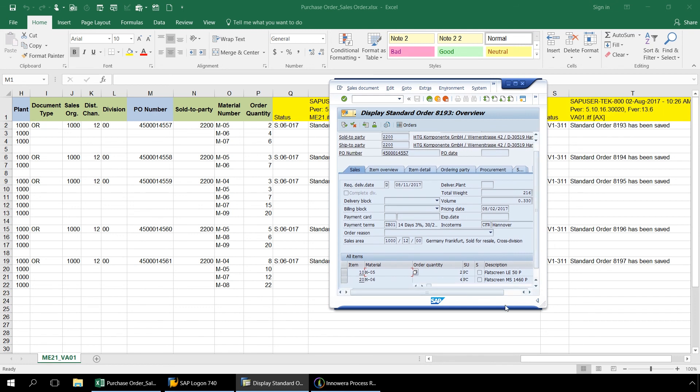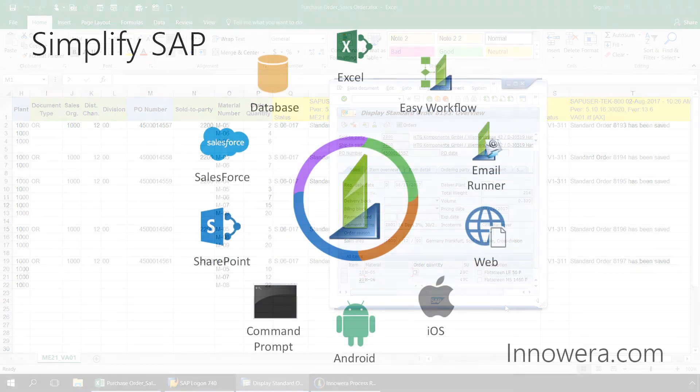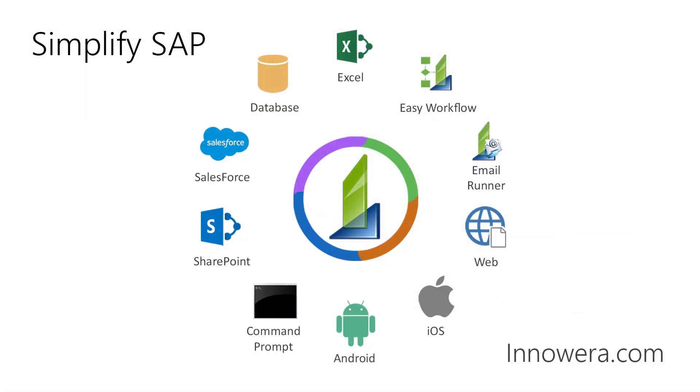This has been a quick walkthrough of how to link create purchase order and create sales order transaction automation scripts utilizing ProcessRunner. To learn more about simplifying SAP and other features of ProcessRunner, please visit our website inawera.com. Thank you for watching.